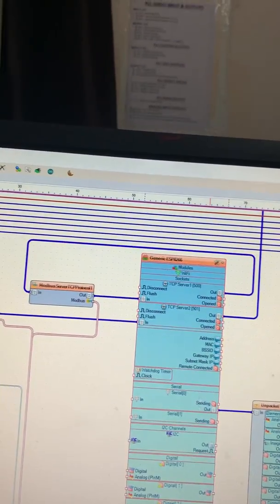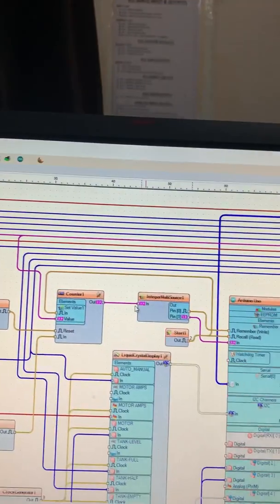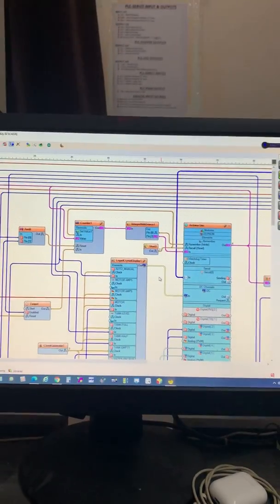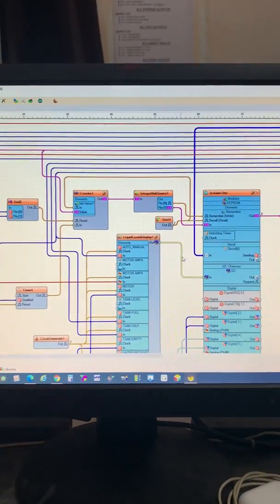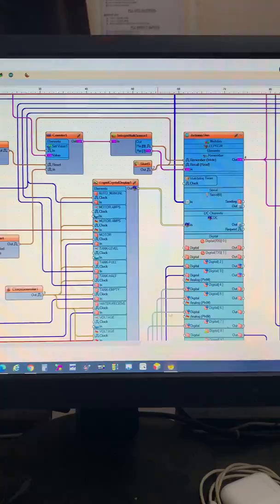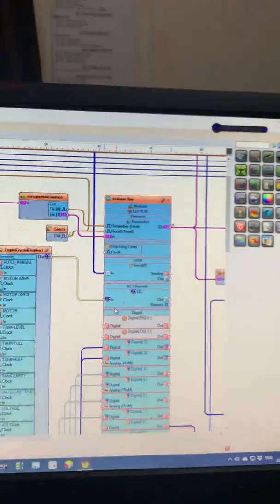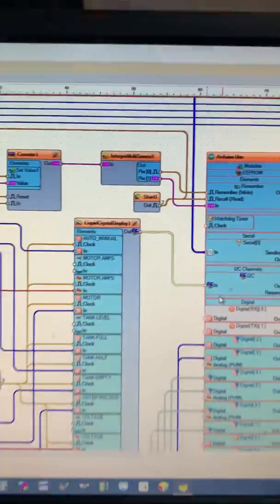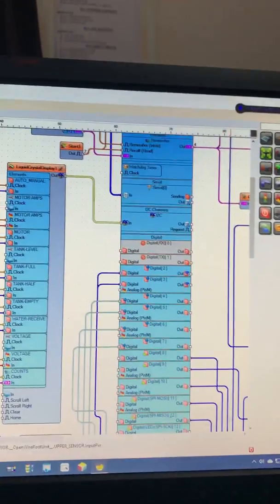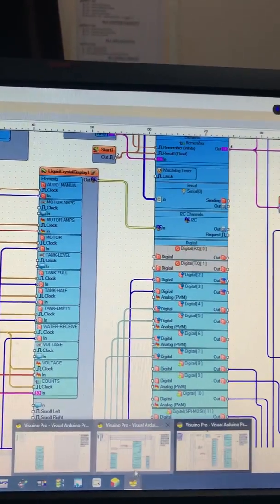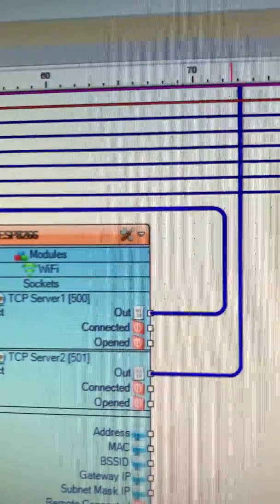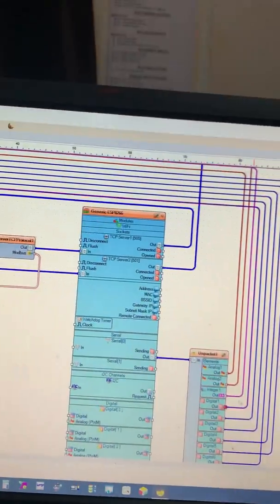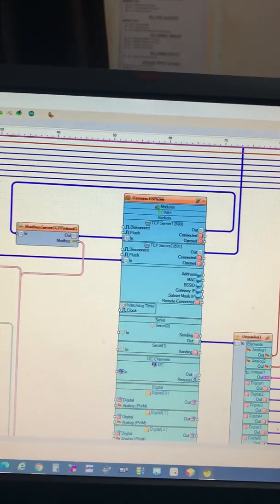This is the complete sketch of my water tank system control. This is the first module for Arduino Uno. As I told you, you can see the components: LCD and the ESP8266 module which is connected with the same module I showed you inside the starter.